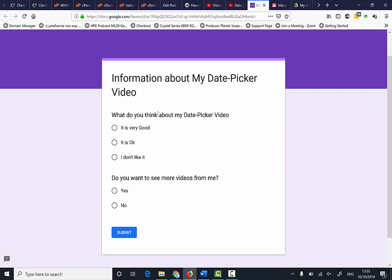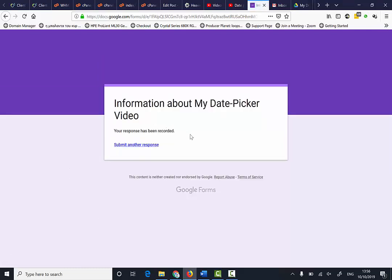Once people have completed the form and clicked submit, the information is sent.